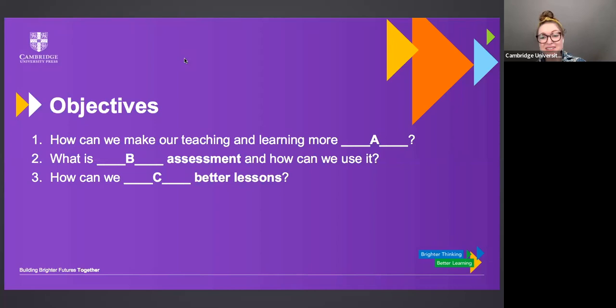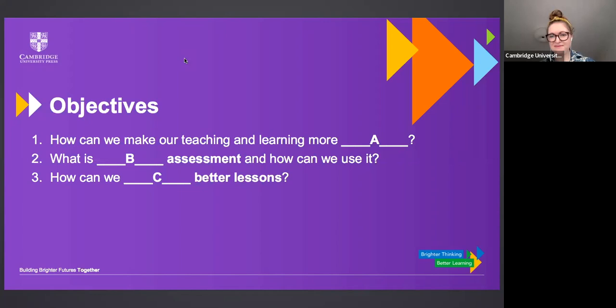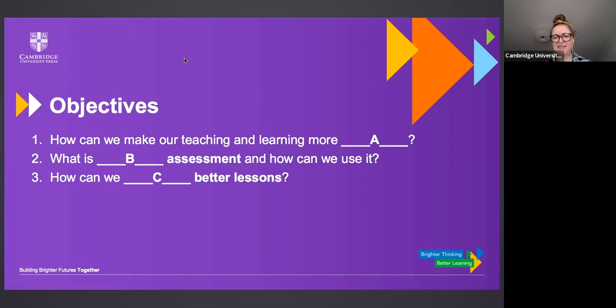We've got answers coming in already, David. So effective and engaging and practical. Quite a few effectives. And attractive. How about for B? We've got B, effective and active. So A, student-led and inquiry-based; B, formative; and C, design — and exciting, interesting, understandable, active, engaging. Well, to achieve all that in 40 minutes I will try my best, but certainly they do chime with a lot of what I'm hoping to do today.